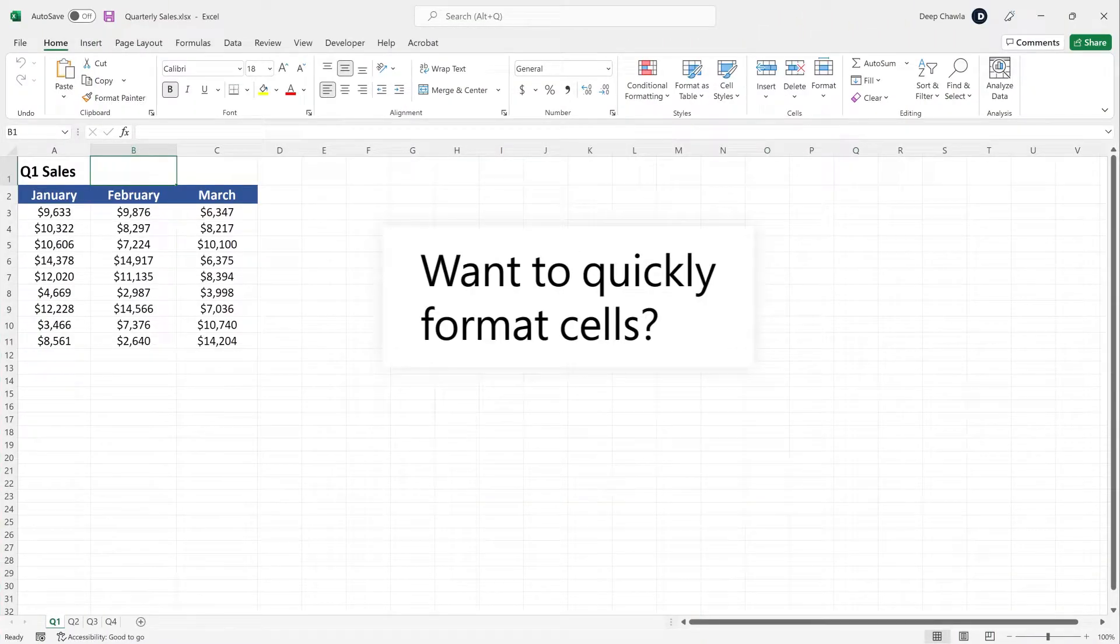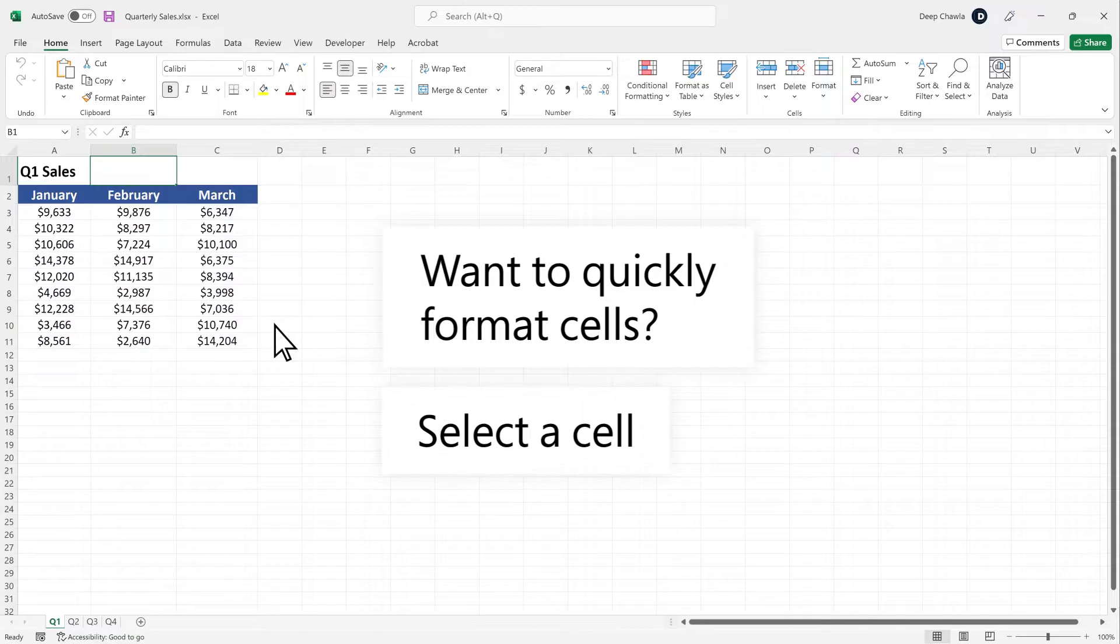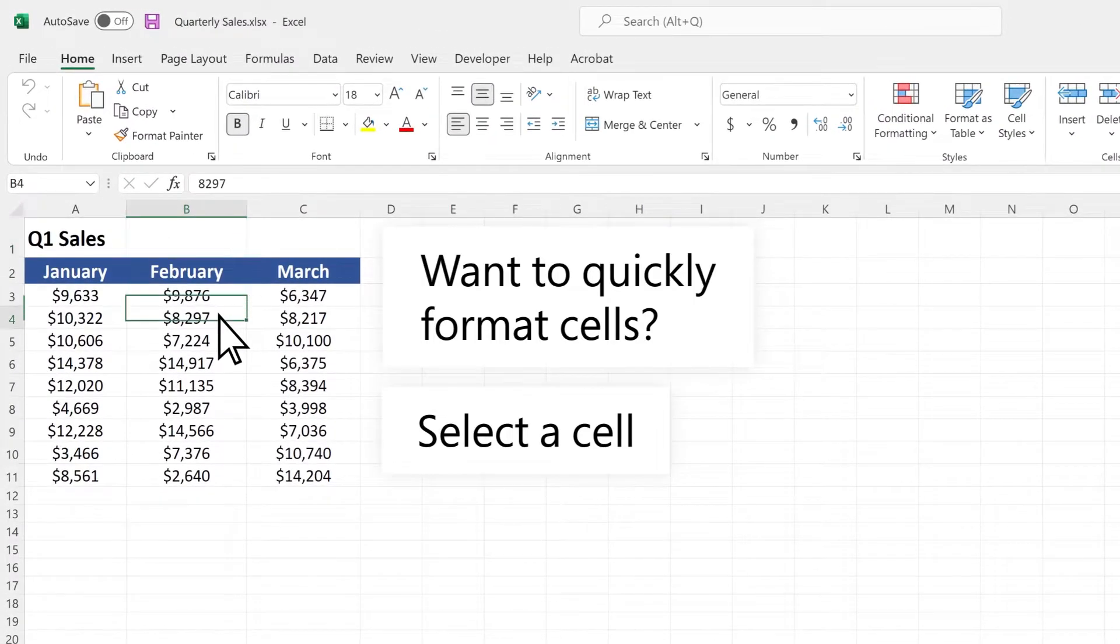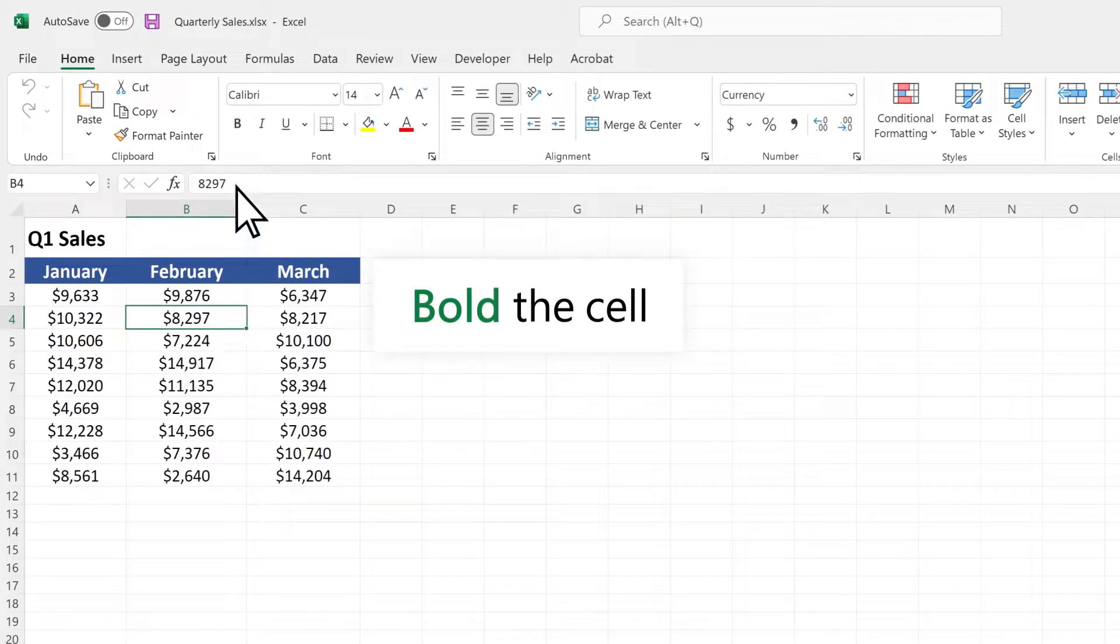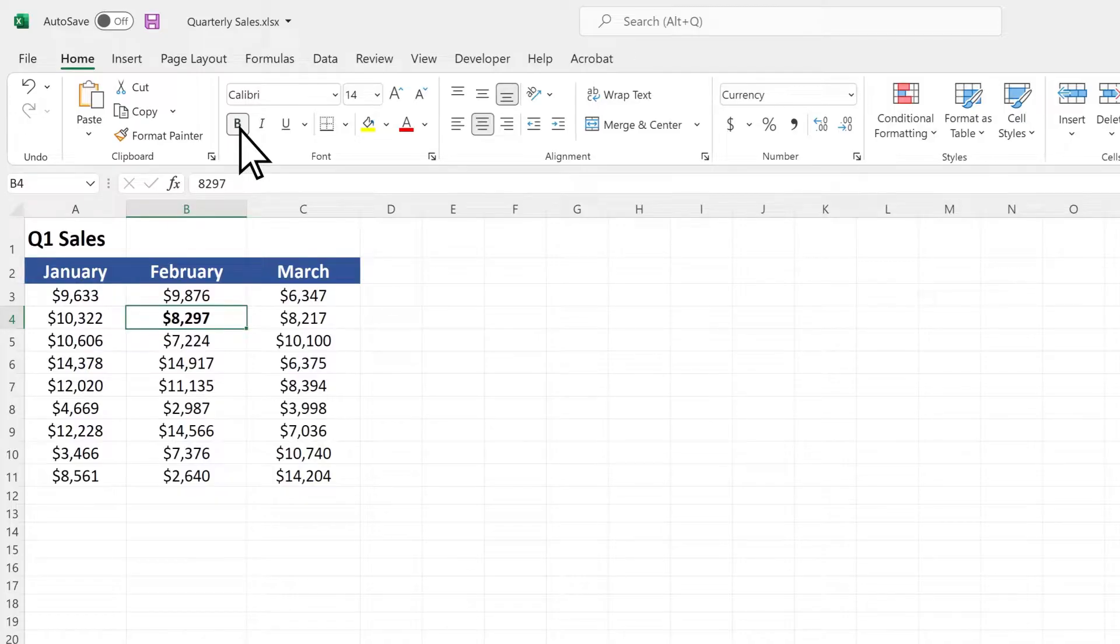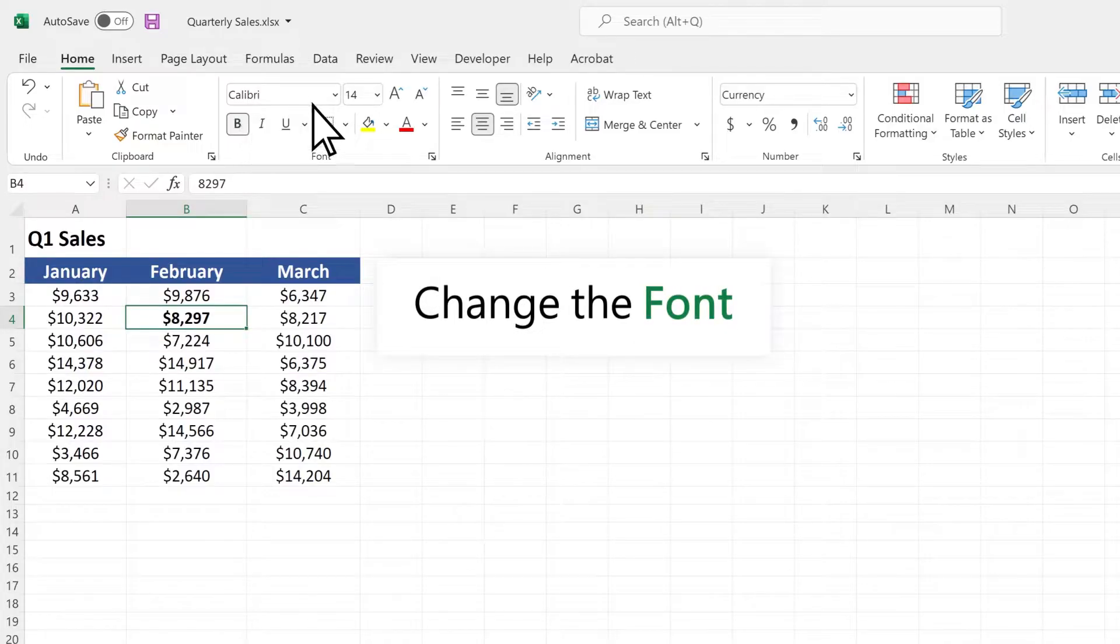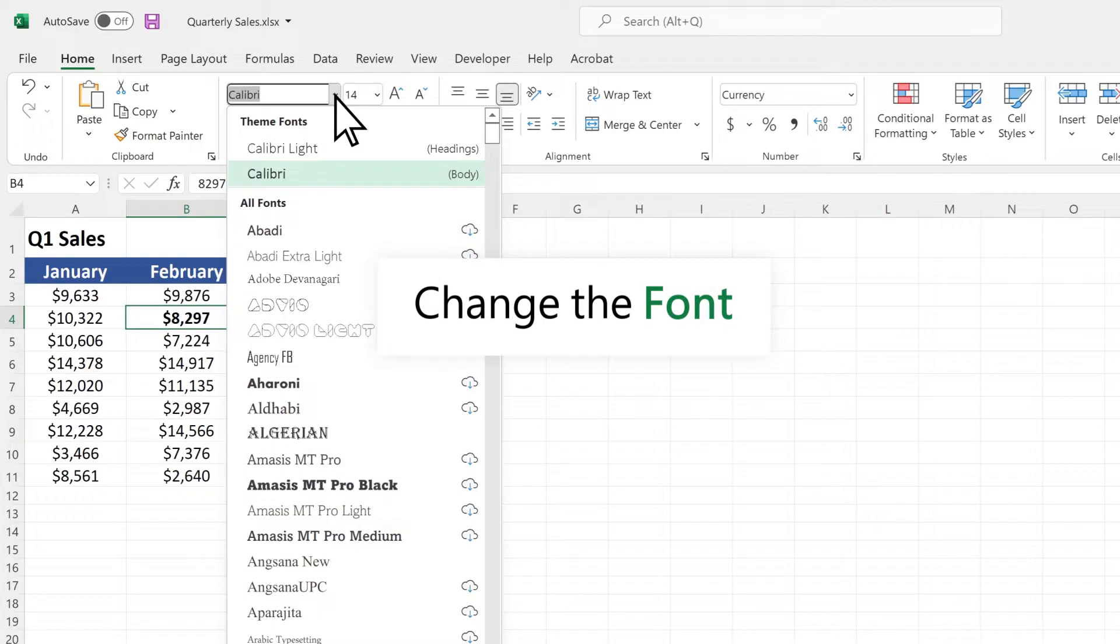Want to quickly format cells? Select a cell. Select Bold. Change the font.